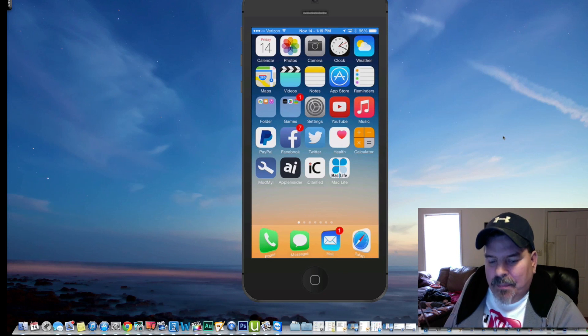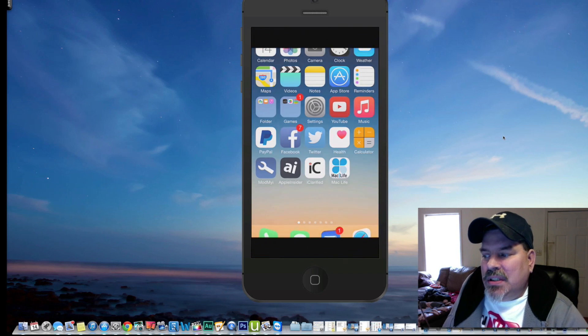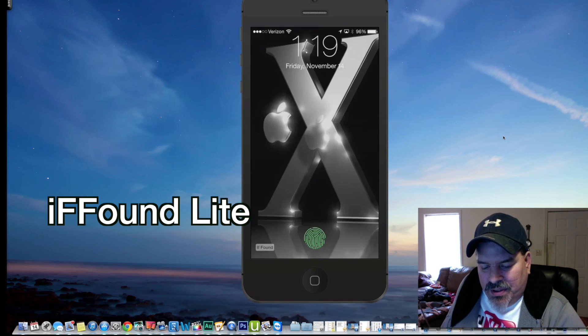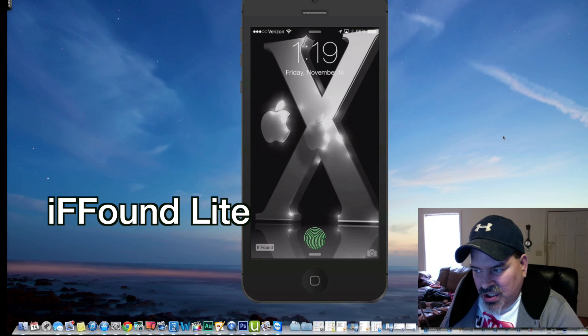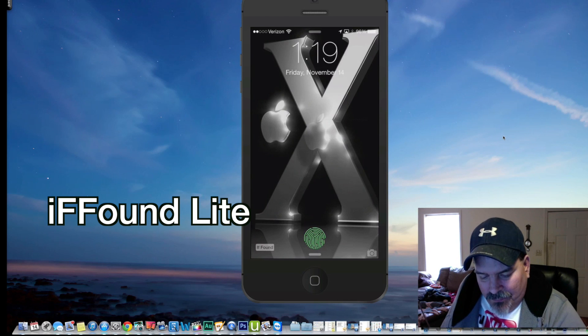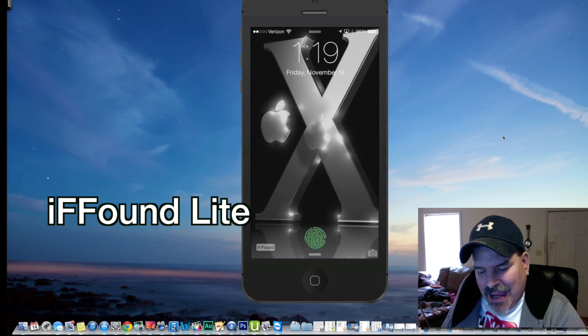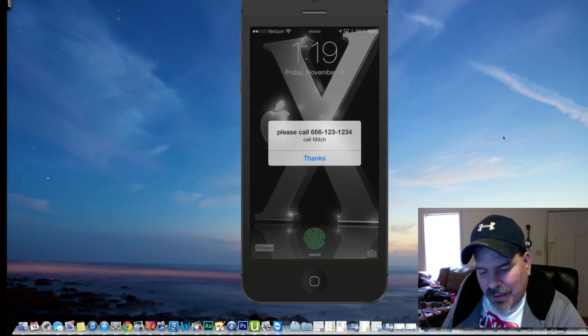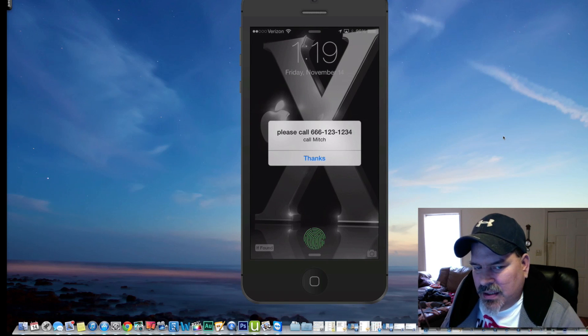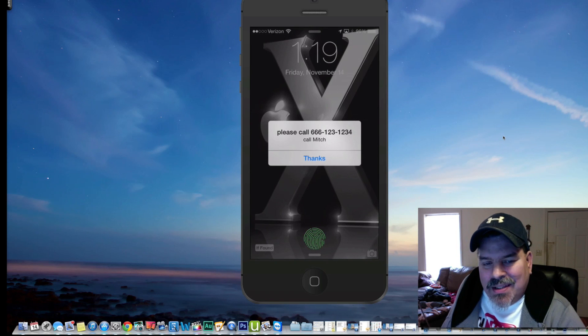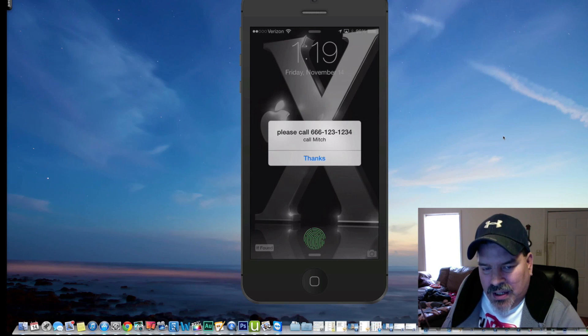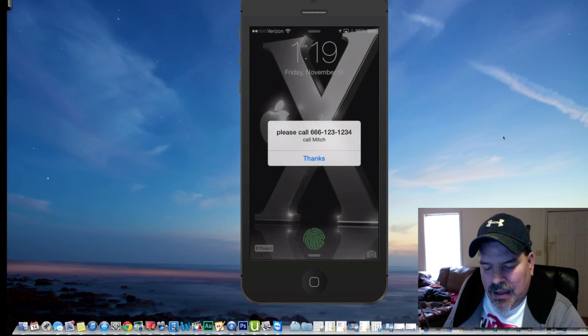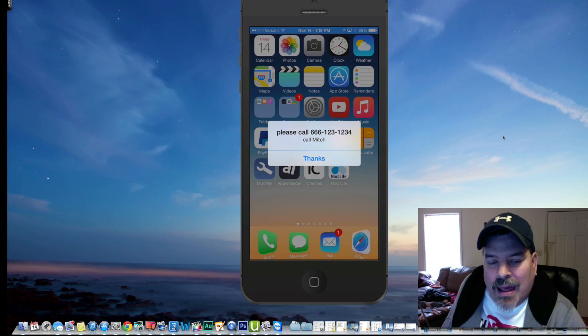Next up is called I Found Light. There's a pro version, but the light version is just as good. You see the little I Found icon down there in the bottom left side. If I tap that, I'm going to get some information on my screen that's going to tell me who to give this phone back to. So if you see Mitch, you need to tell him that you've got his phone. You can call that number on the screen there and tell him. So go ahead and get his phone back to him.